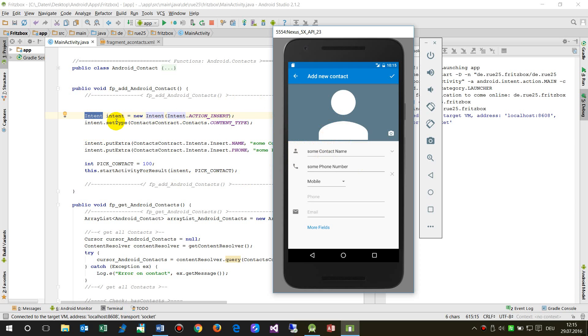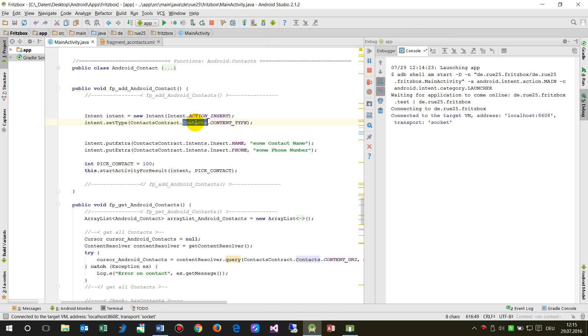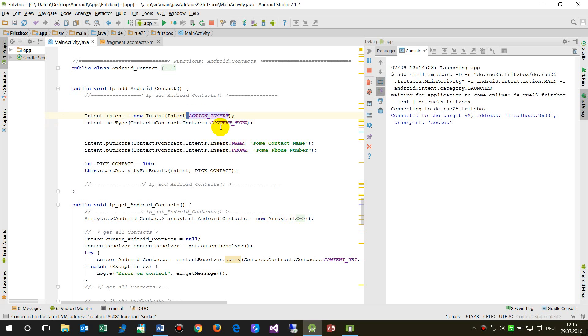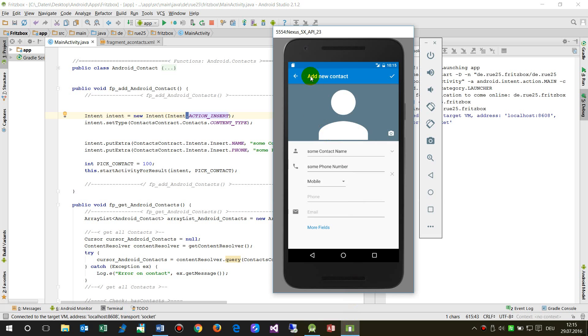We have to say this intent—my intention is to set contacts contract contact content type, and my action is action insert. So this is a new contact, and here's the content. Then we change the data between there.